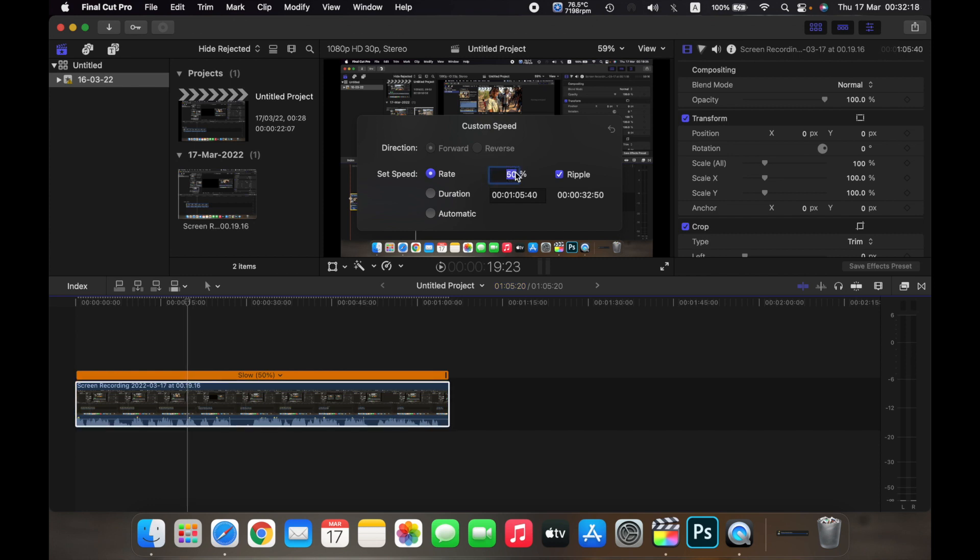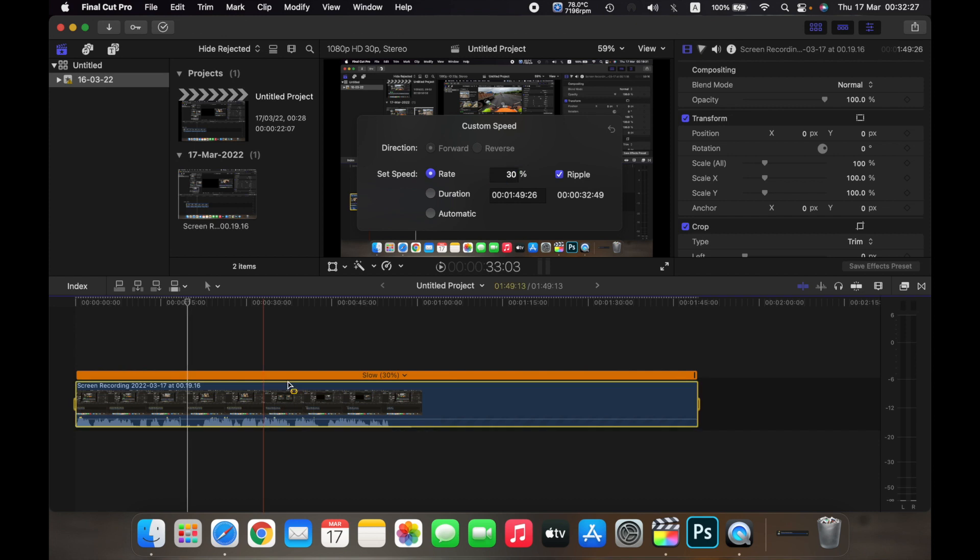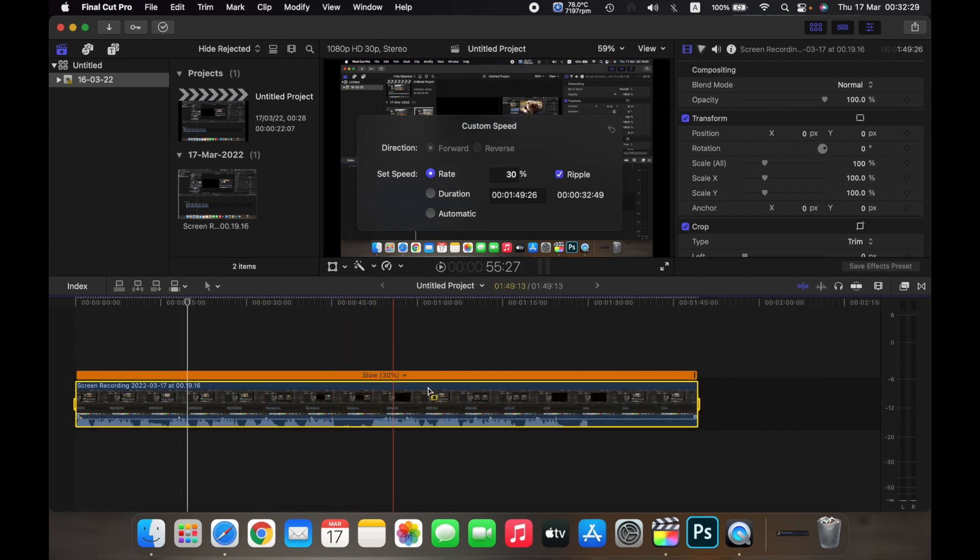For example, if I want the clip to run at 30% of the speed, I just type in 30% and click on enter. As you can see, the clip will now run at 30% of its speed.